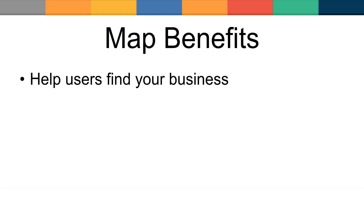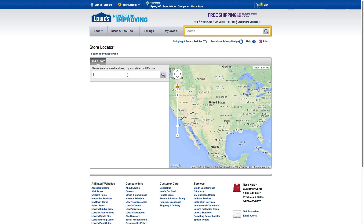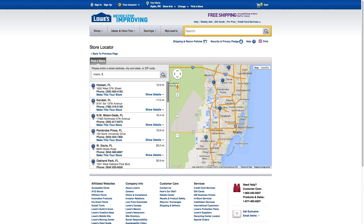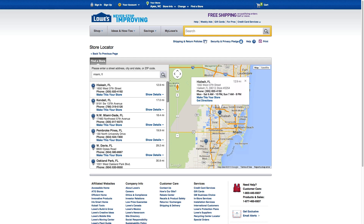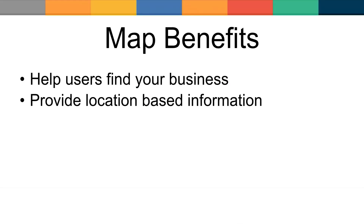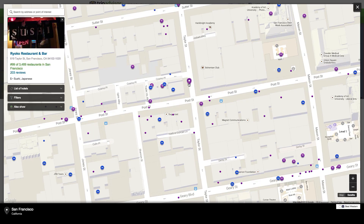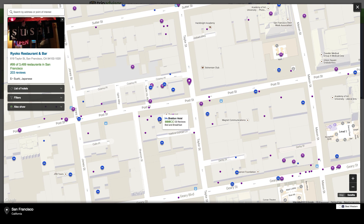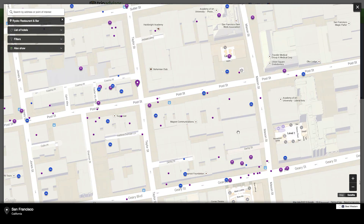Let's discuss some reasons to use a map in your application. One reason is to help users find your business location and provide directions — a store locator is a good example where the user can enter their address and find the nearest store. Maps also allow you to provide and promote content based on location. With a map, users can quickly identify their current location and relevant points of interest nearby, and explore destinations to get detailed information on those points of interest.